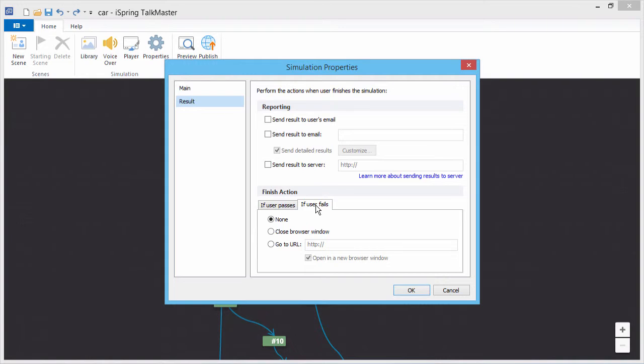If you disable Simulation Evaluation, there will only be one finish action for the simulation.